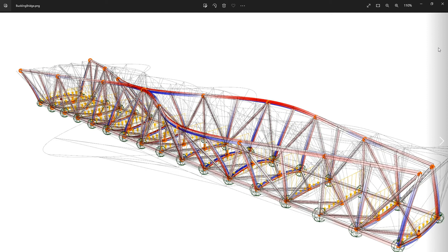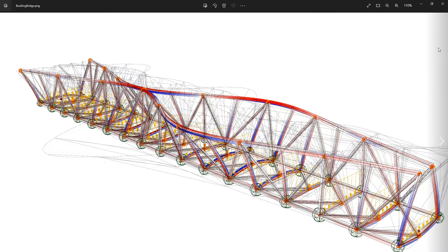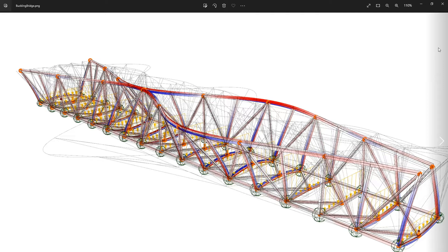First of all, buckling can occur whenever there is an element under compression and when the element is slender enough so that this instability of buckling occurs before the strength of the material is reached.